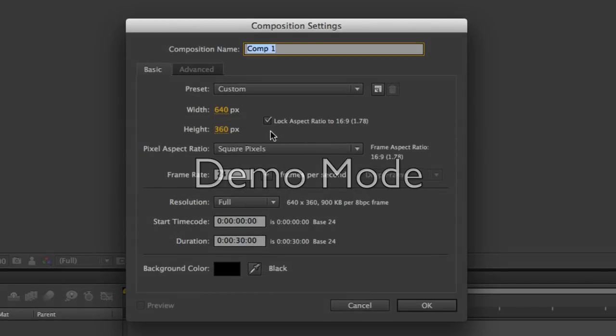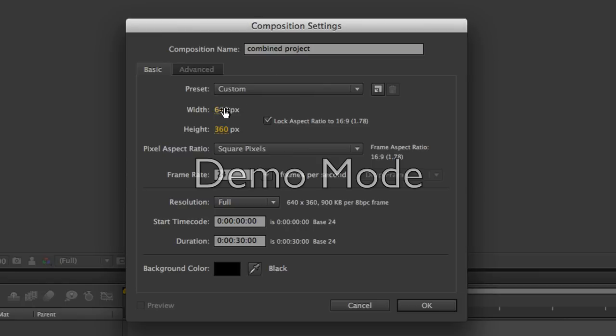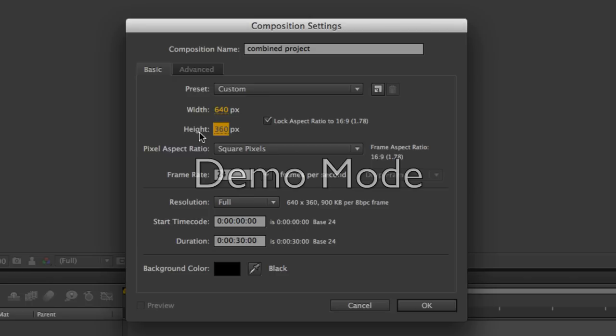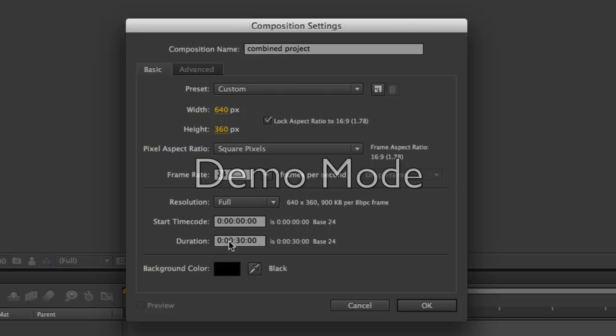Some of these settings should start to look familiar. Let's call this Combined Project. You're going to want to set the width and the height to 640 by 360, if they're not already set. You want to set the frame rate to 24. Resolution should be at full. Duration is in minutes, seconds, frames. And 30 seconds is fine. You want to default to having a little too much room, so you've got room to move things around.